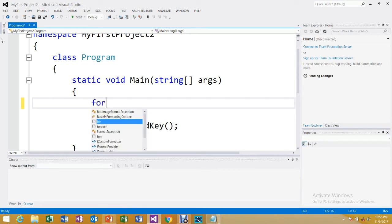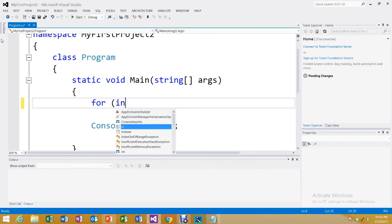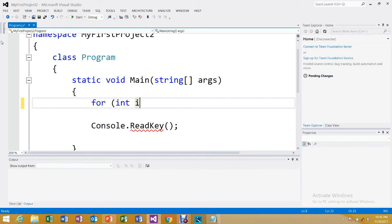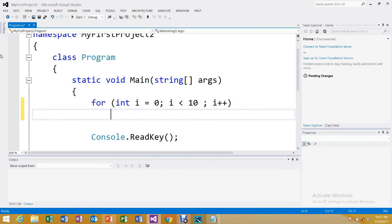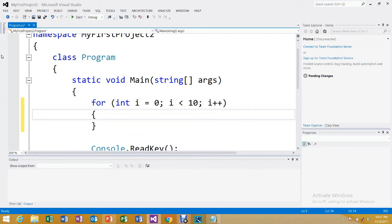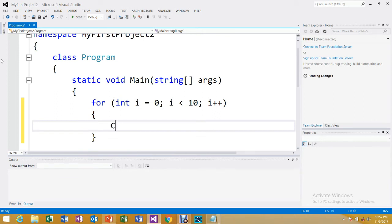First we write the 'for' keyword. Then we declare an int variable named 'i'. If we assign a value to it here, it becomes initialization. Then we write the condition — I'm giving the value 10 here — followed by a semicolon to terminate the condition. Then 'i++' for increment. Then we close the bracket and open curly braces for the body.